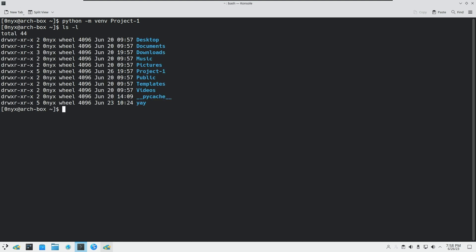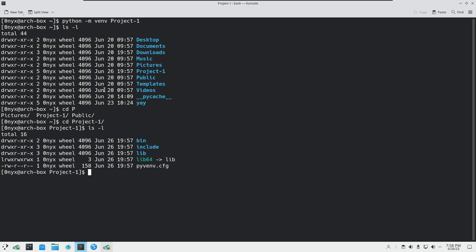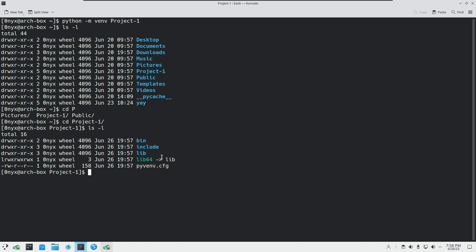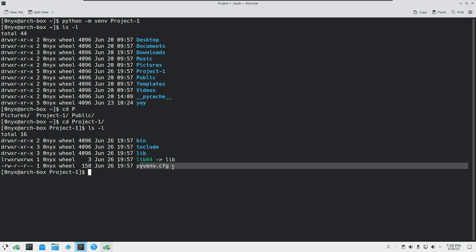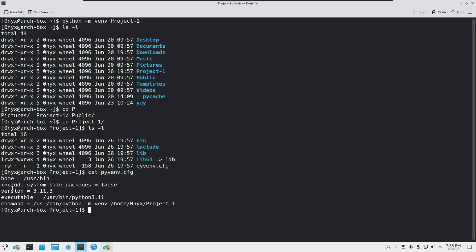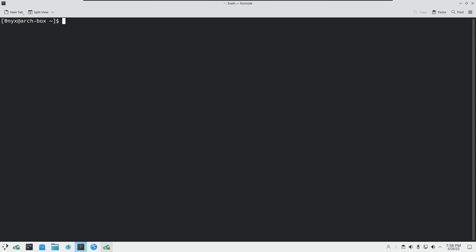When we list out the directories, you can see that a directory has been made with the name project1. Let me show you what's inside — there are directories, some files, and executables. You can see there are shell executables, the path to the interpreter, and some information about the virtual environment. This is the configuration file — you can read out its contents.